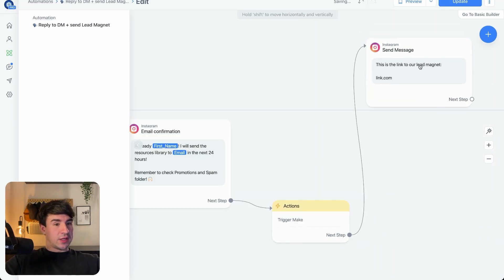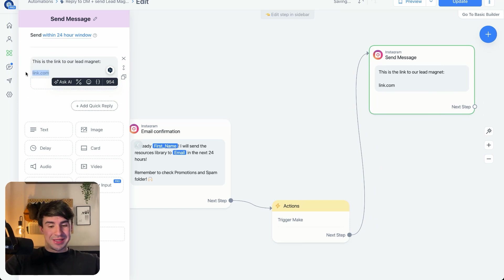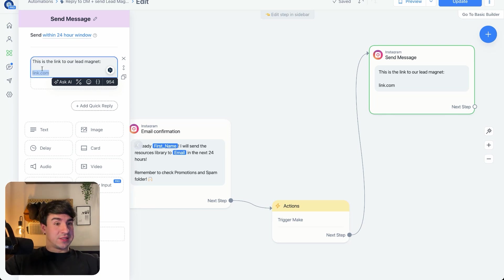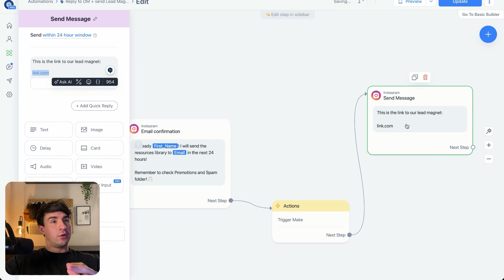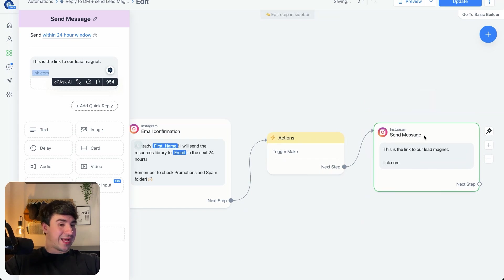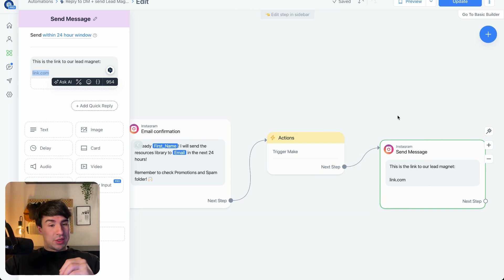In this last message, we're actually going to send the link of our lead magnet. My recommendation is to use a Google Drive folder or Google Drive link, because that's the easiest — we don't have to send any more messages or additional stuff. The person can access the lead magnet anytime they want. With that, the ManyChat side is basically finished, and now we're going to build the full Make automation to bring leads from ManyChat to Airtable.